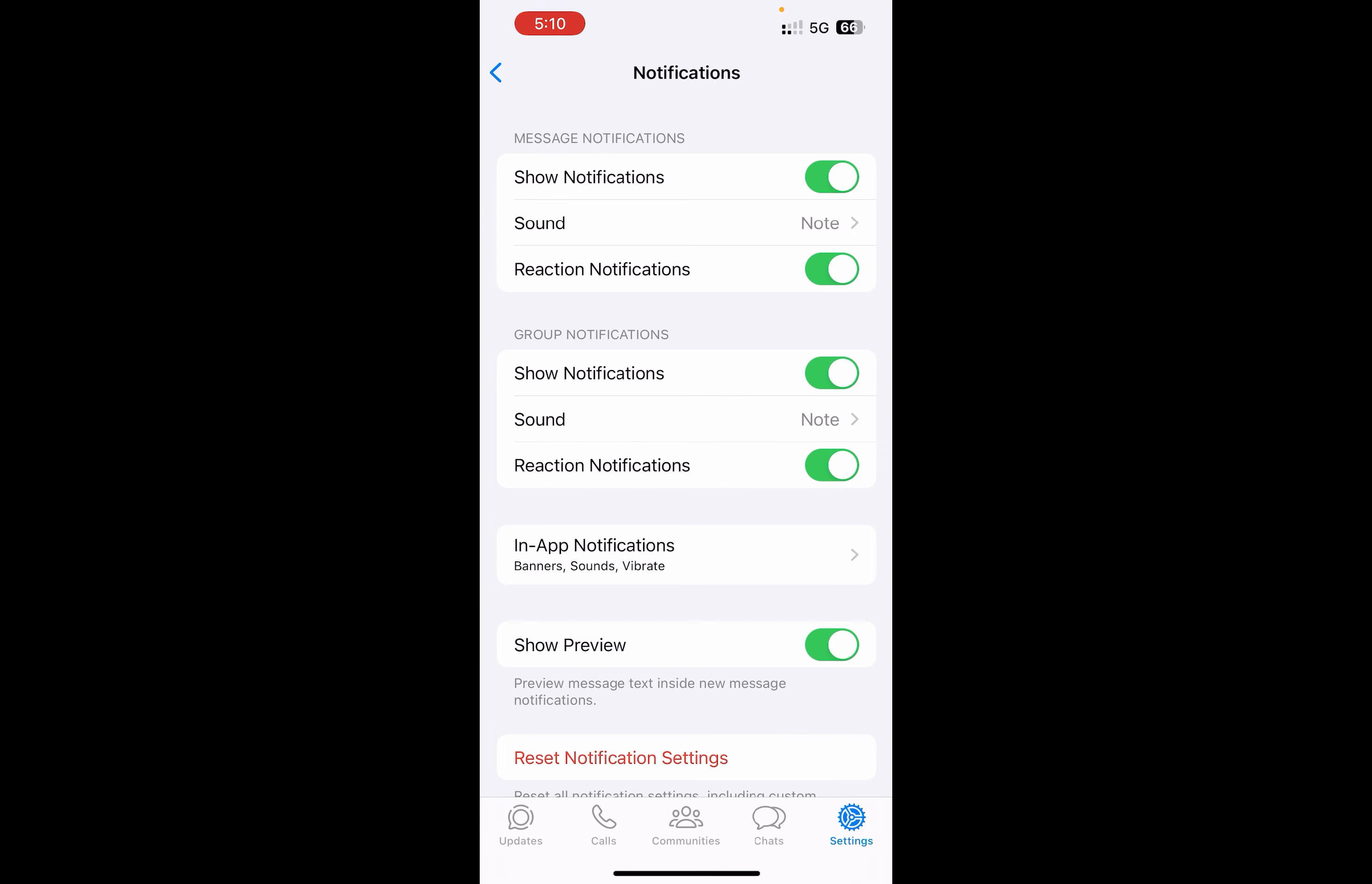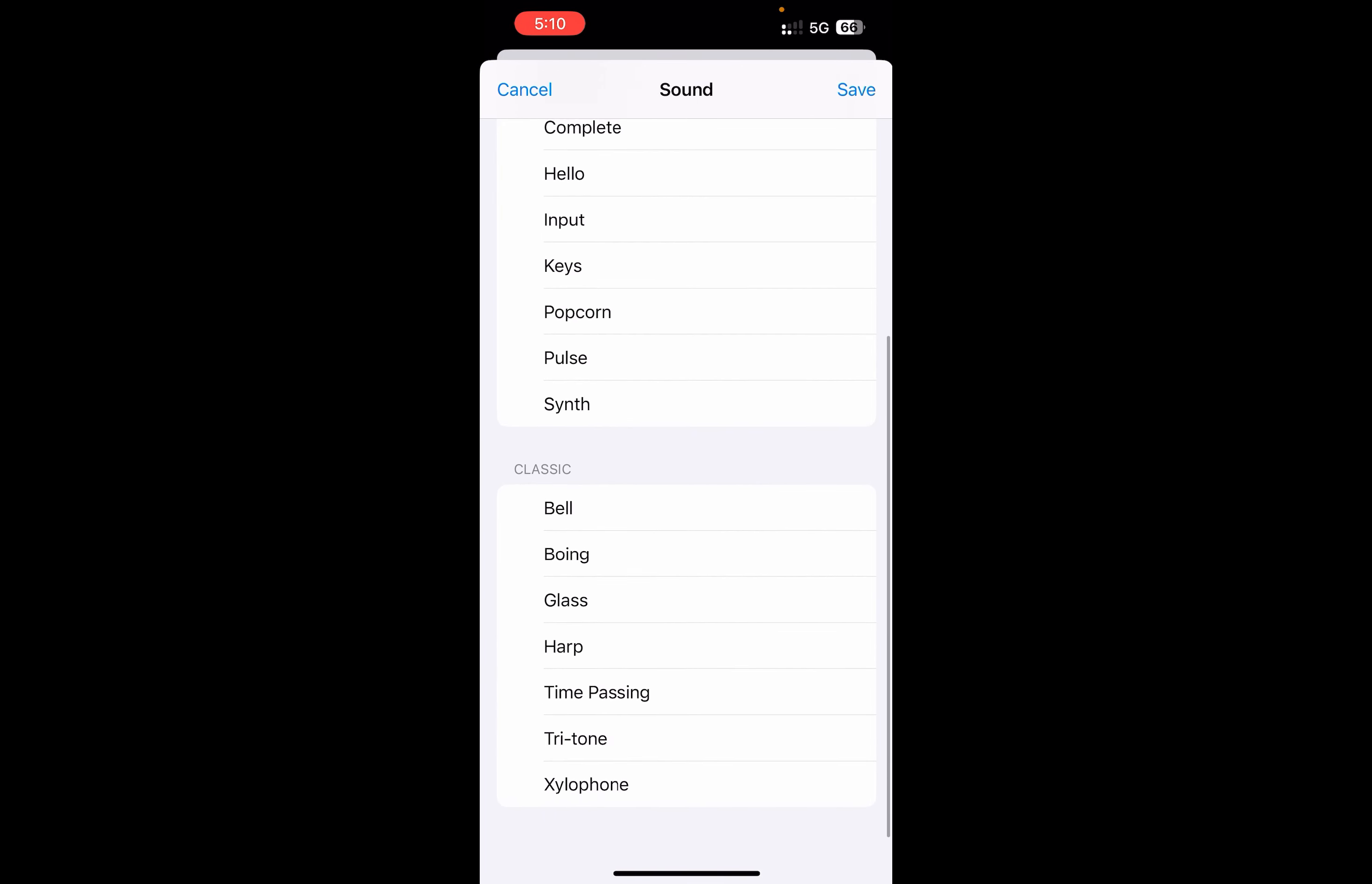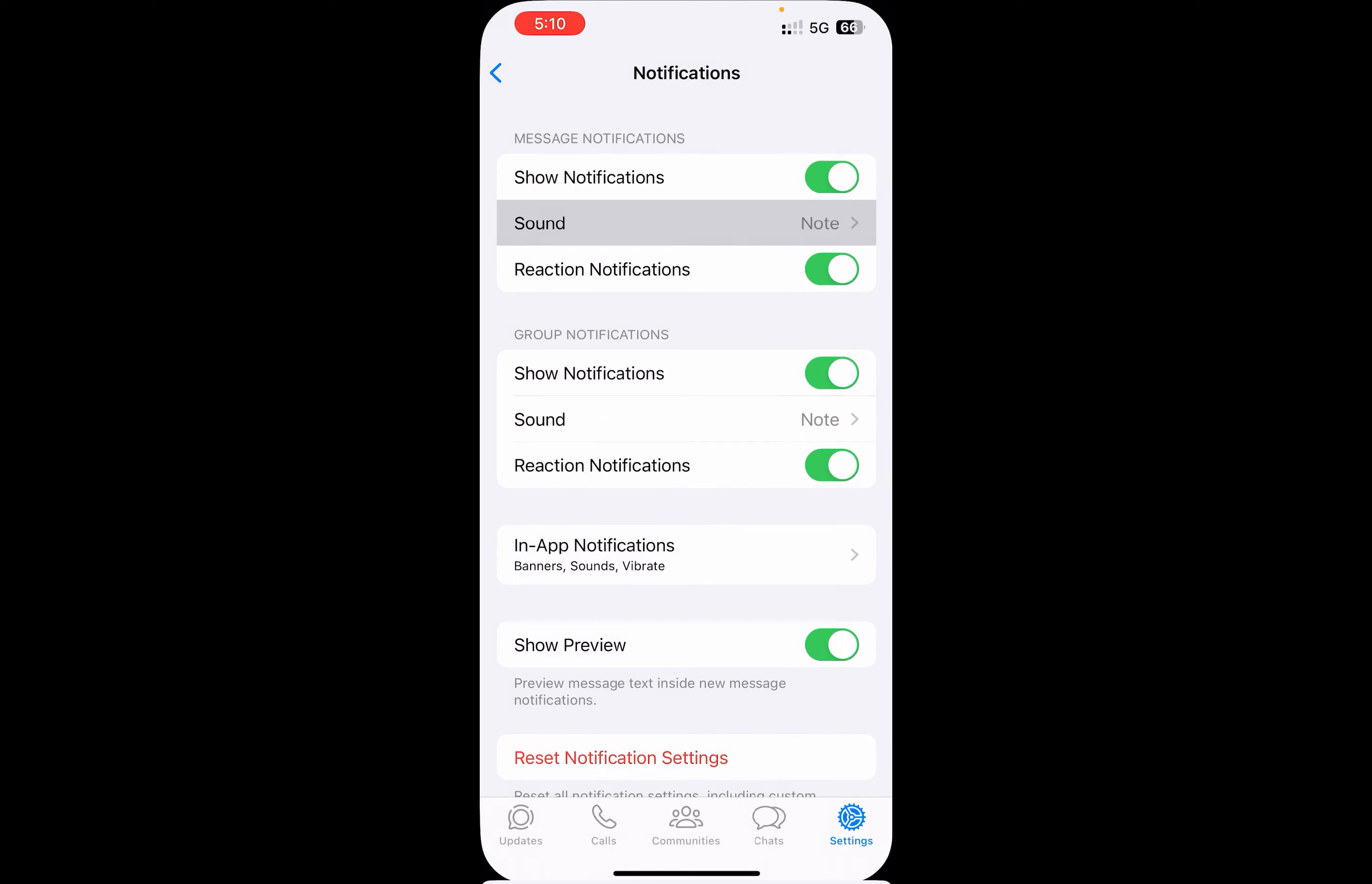Of WhatsApp, then at the top you can see the sound option is given. If I click here, then again note is there by default. You can go and choose any one of them. It will change the notification sound of WhatsApp only. For the other apps, you can go and try whether it is...